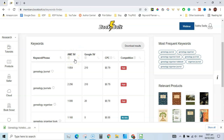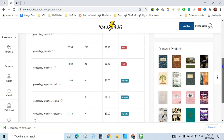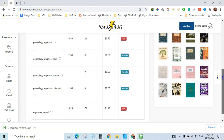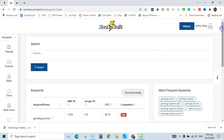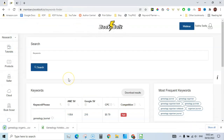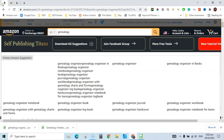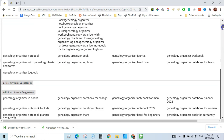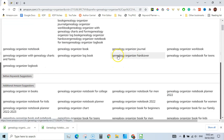Next is the estimated search volume for Google searches, and here is the CPC — what advertisers are paying. Keywords include genealogy journals, genealogy organizer, genealogy organizer book, and genealogy organizer journal. Just click download and rename the file. We are collecting as many keywords as we can from Book Bolt and Amazon using the SPT search suggestion expander.